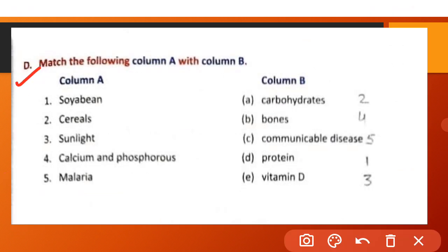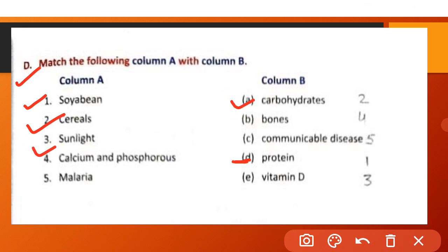Part D: Match column A with column B. Soyabean matches with protein — soyabean is rich in protein. Cereal matches with carbohydrates. Sunlight matches with vitamin D. Calcium and phosphorus help build our bones. Malaria is a communicable disease.